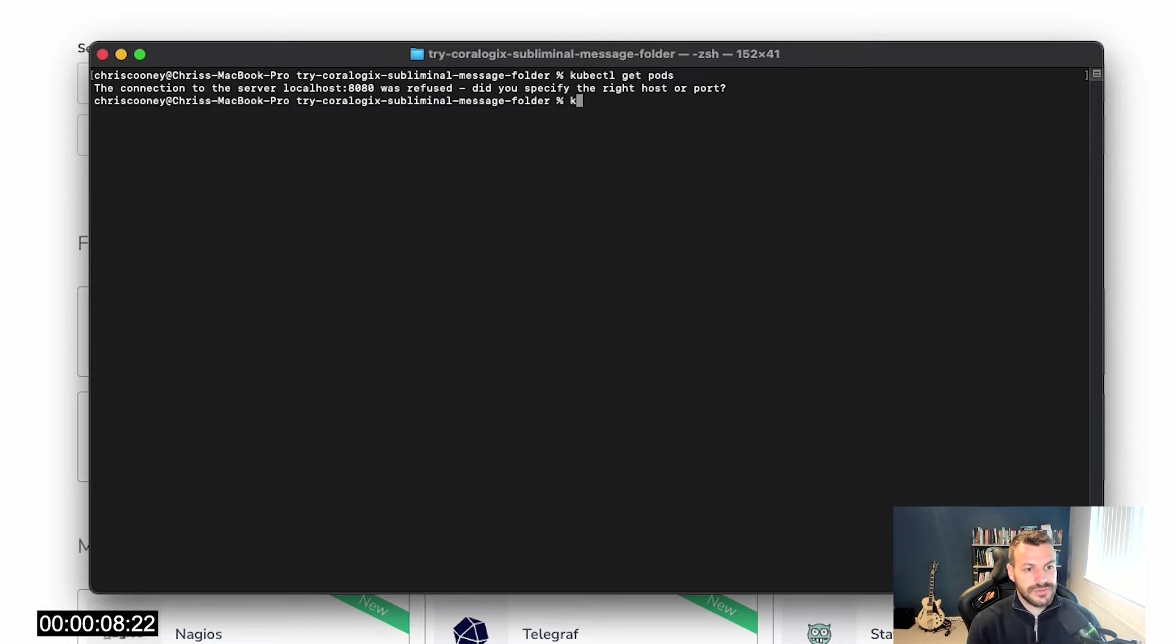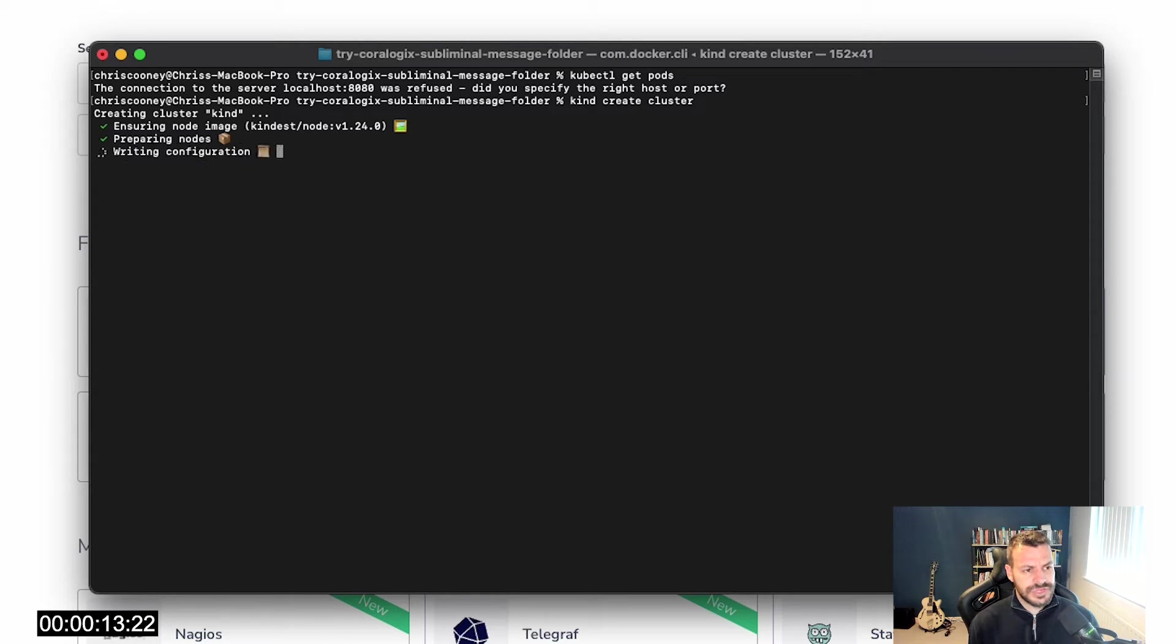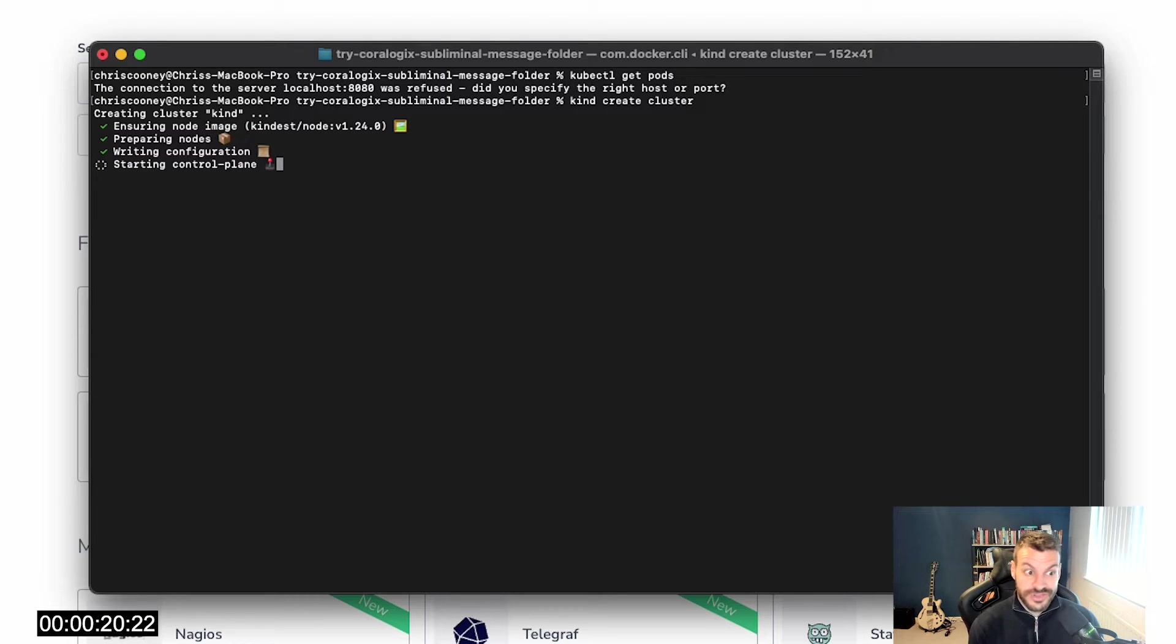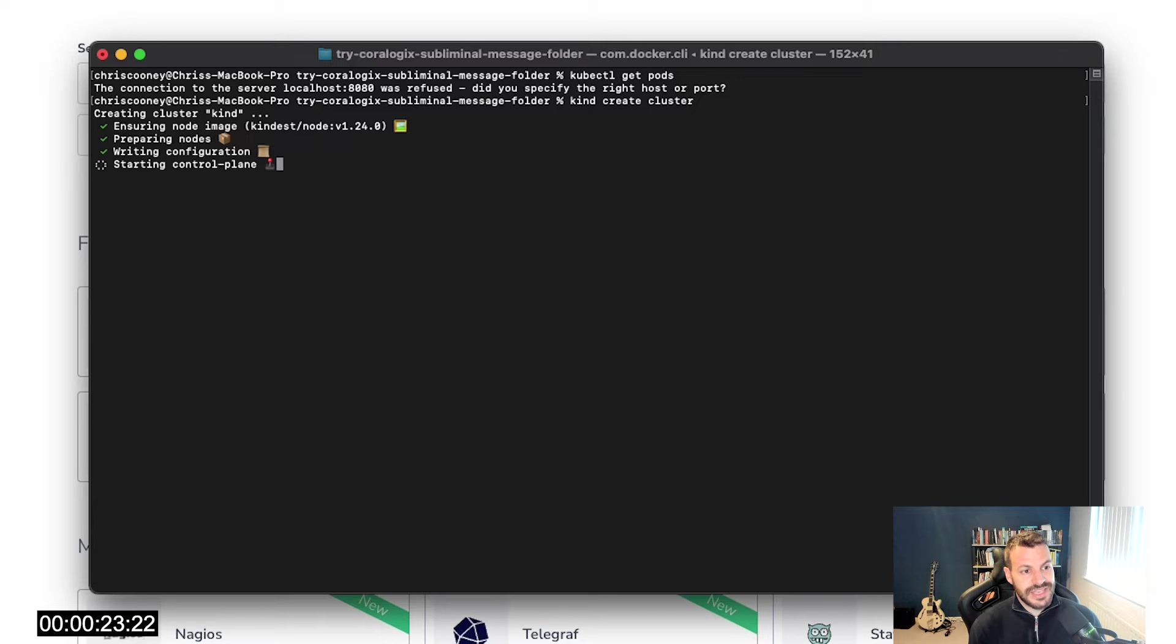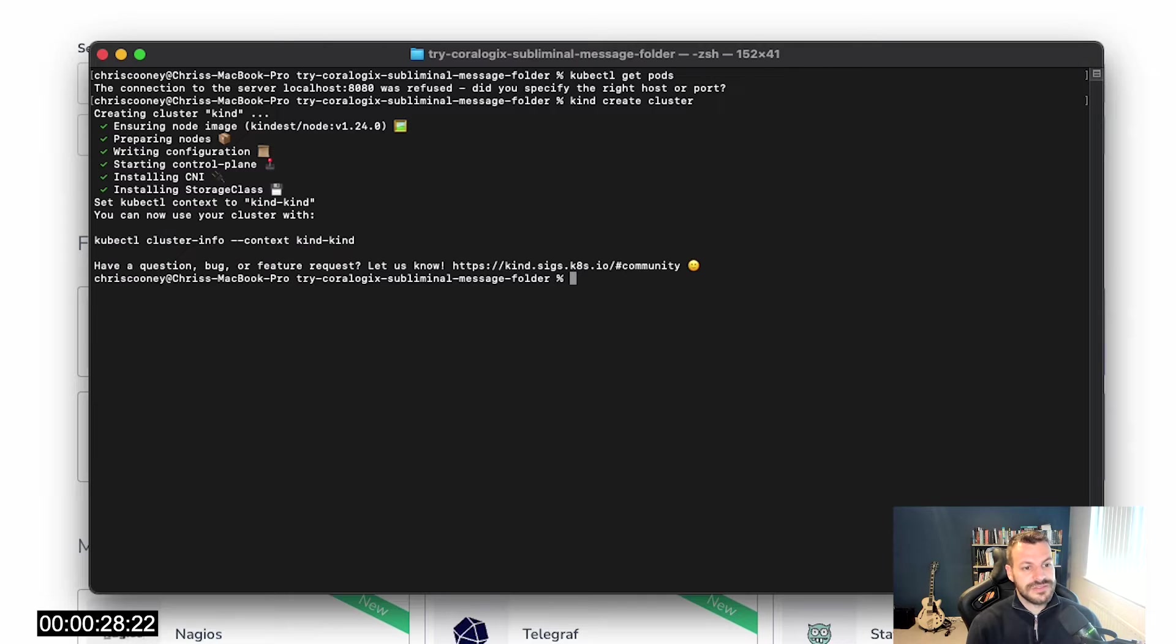I can use kind to first create myself a cluster. Kind is awesome because it doesn't use any virtual machines, which makes it really compatible with the Mac M1 chip. Everything is done inside Docker. That means Docker running Kubernetes orchestrating Docker images, which is particularly strange to get your head around, but definitely don't run anything in production on it. But it's brilliant for these kinds of use cases.